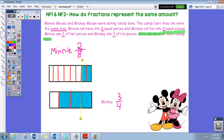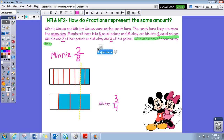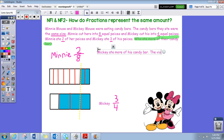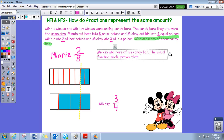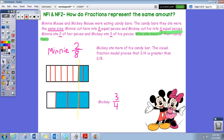So that would be your answer. A complete sentence would be: Mickey ate more of his candy bar. The visual fraction model proves that three-fourths is greater than two-eighths. That would be your complete sentence.